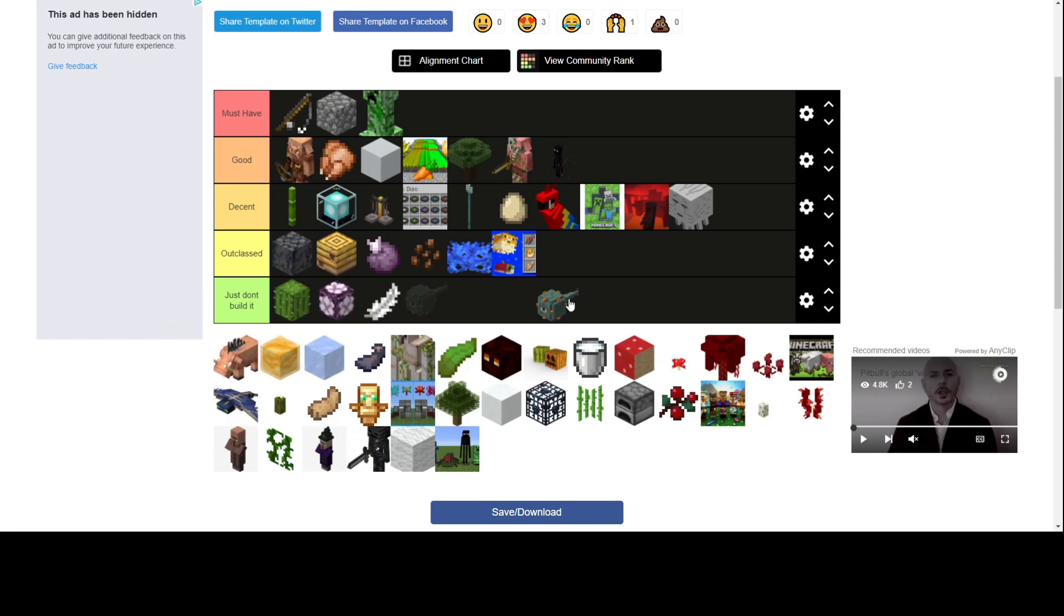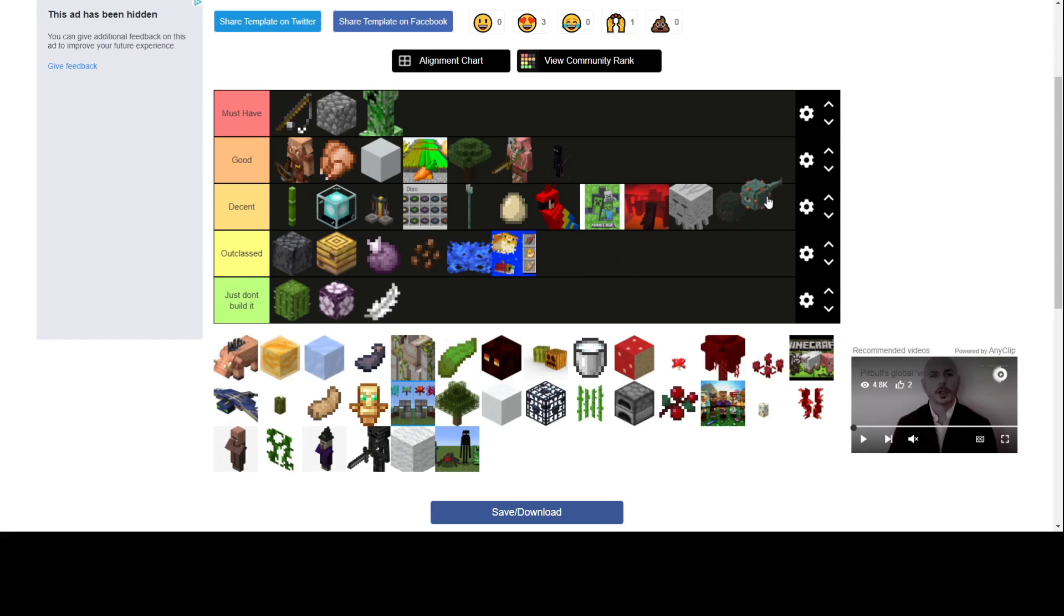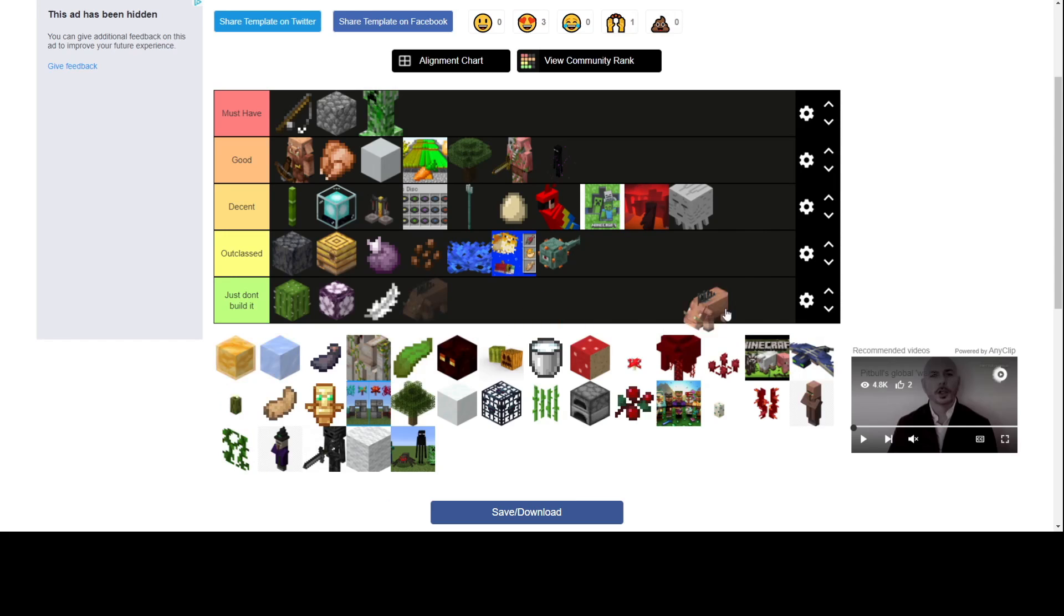Guardian farm, decent because, I guess, outclassed actually because you get XP. You can get that from almost most of these farms. The Prismarine is pretty good for building but who builds with Prismarine? Like no one does it that often, but if you need it then put it in decent. If you don't need it, outclassed. But I'm never gonna really build one of these so I'm gonna put them in outclassed.